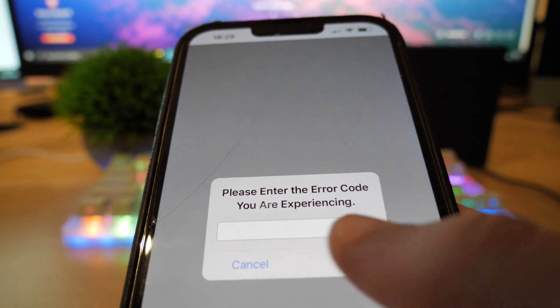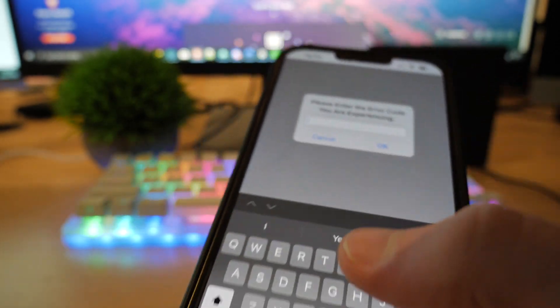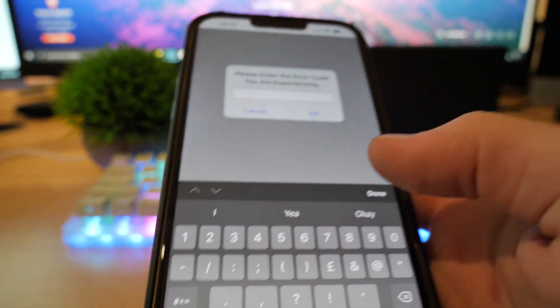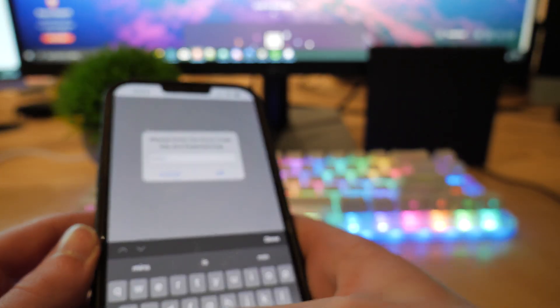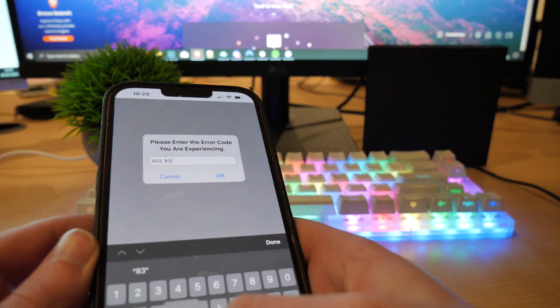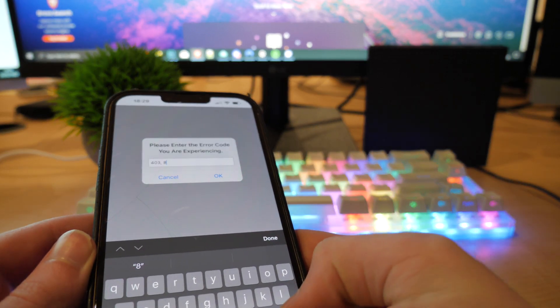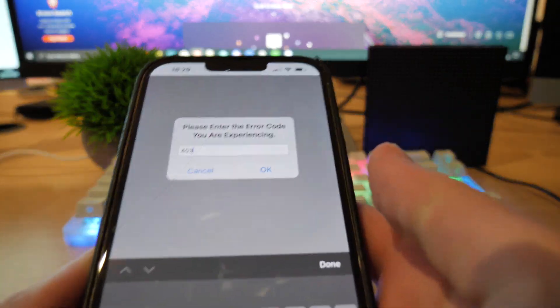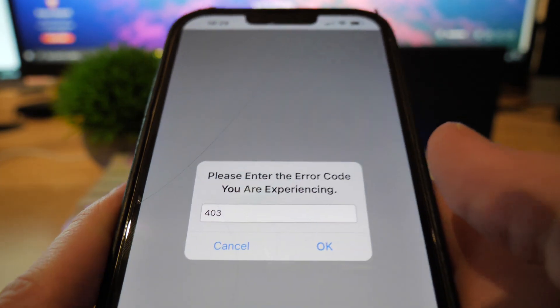It's going to ask you for the error code you're experiencing. This is just going to clear it all of a sudden. If you have more than one, then you can enter like 403, then comma, like 83, comma, and then you can keep going like that there. But I'm only experiencing 403 at the minute, so I'm just going to do that like this.